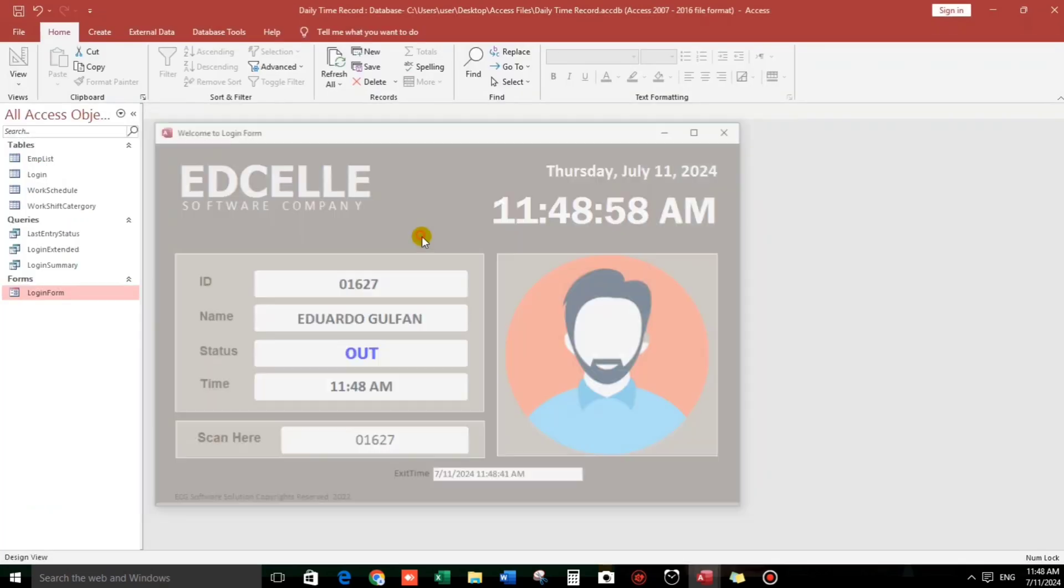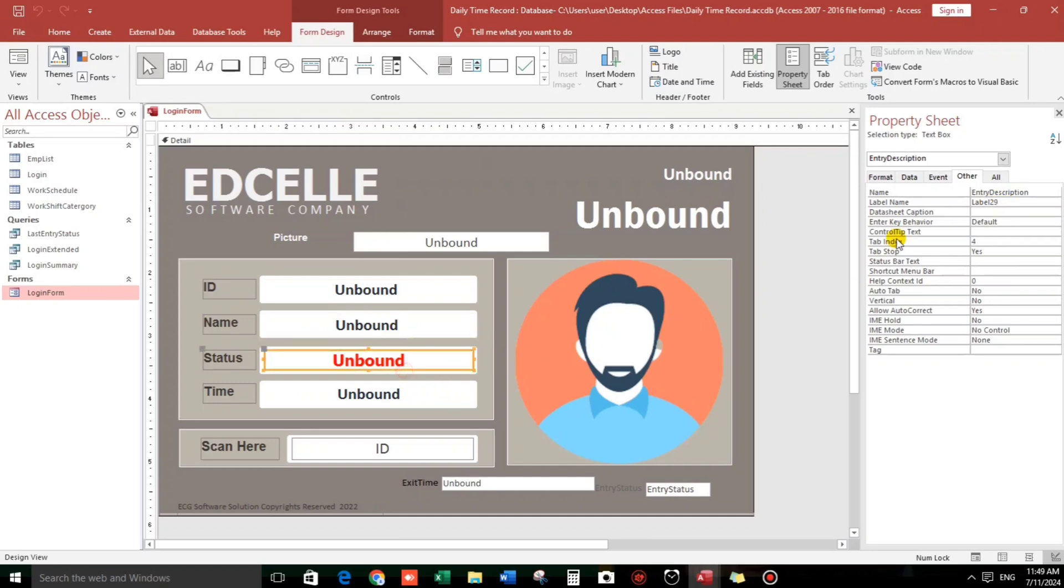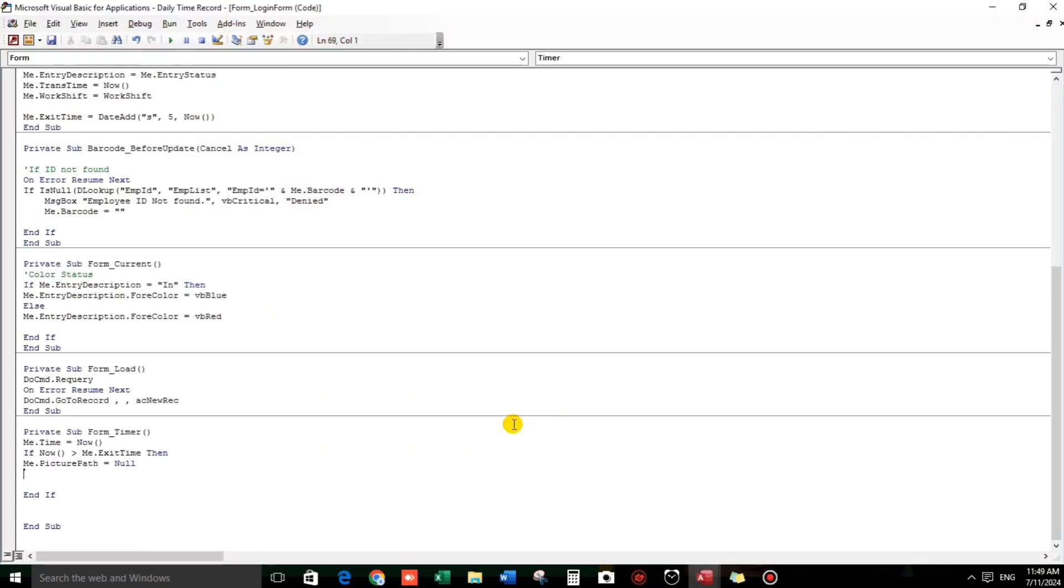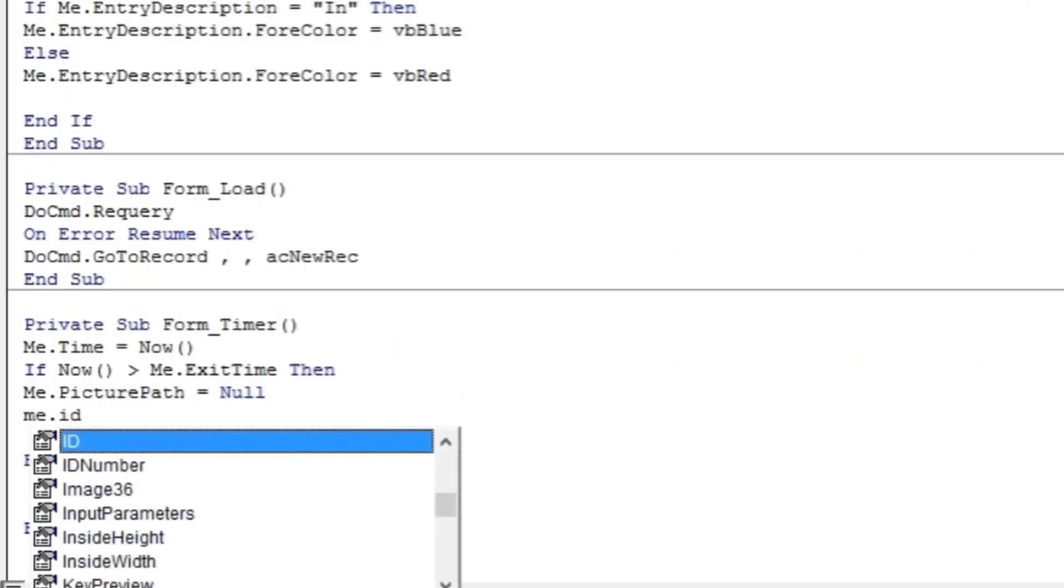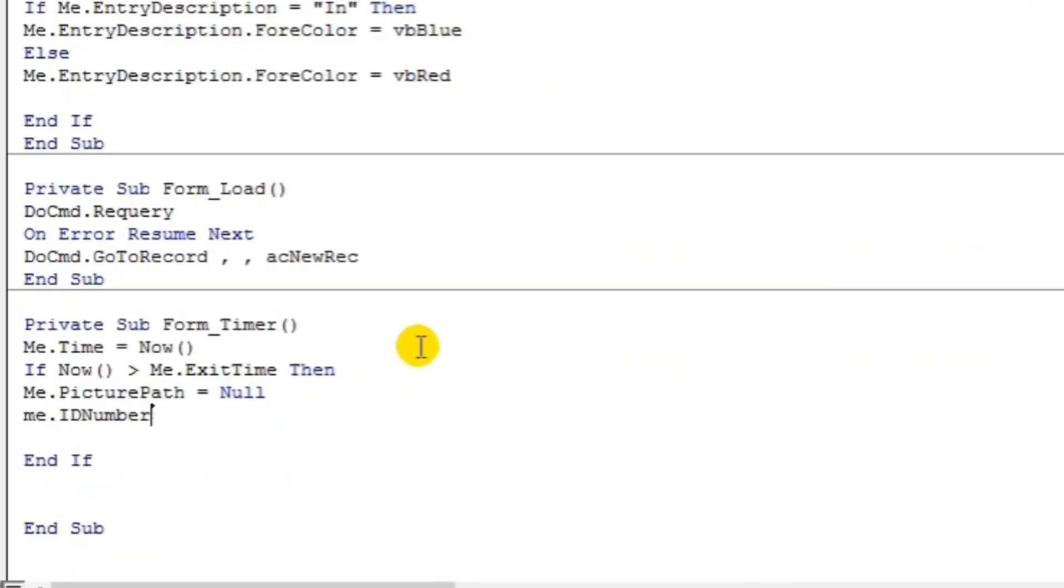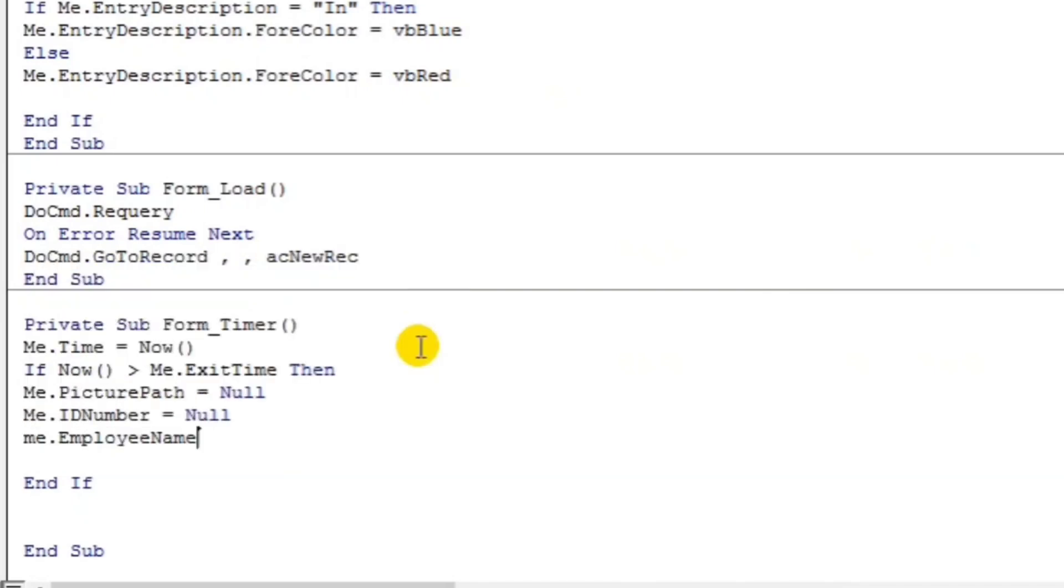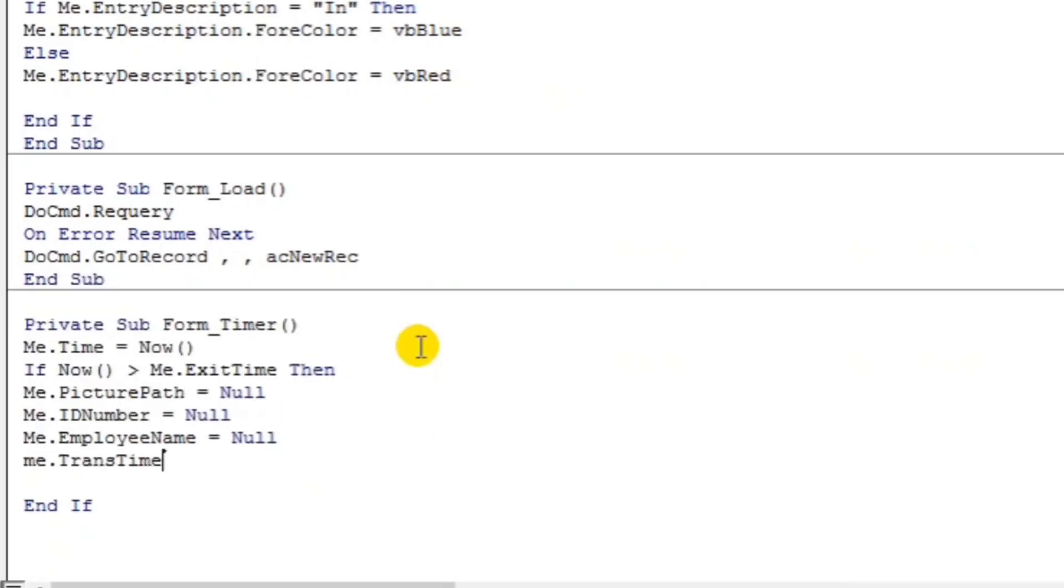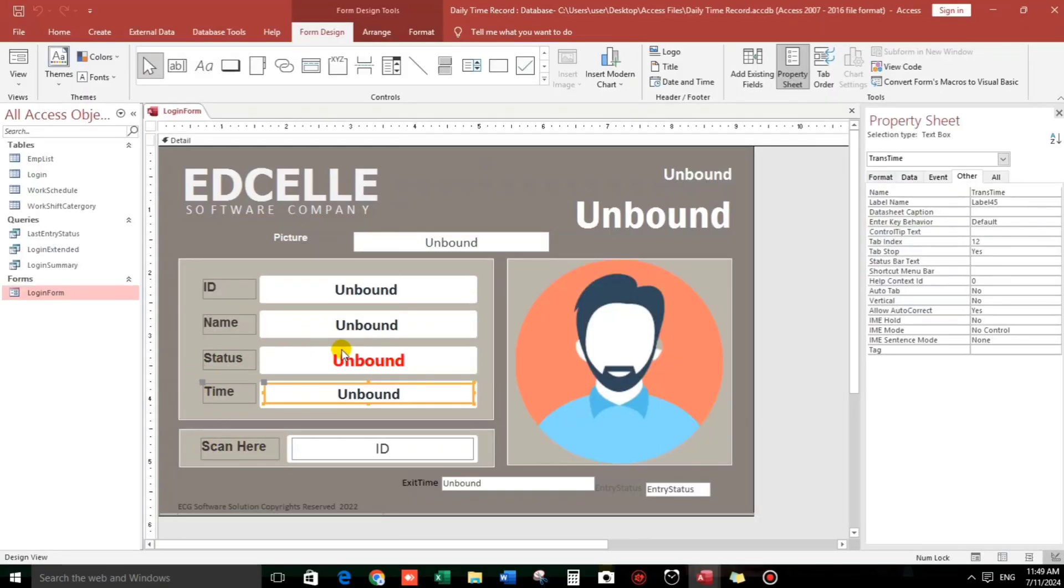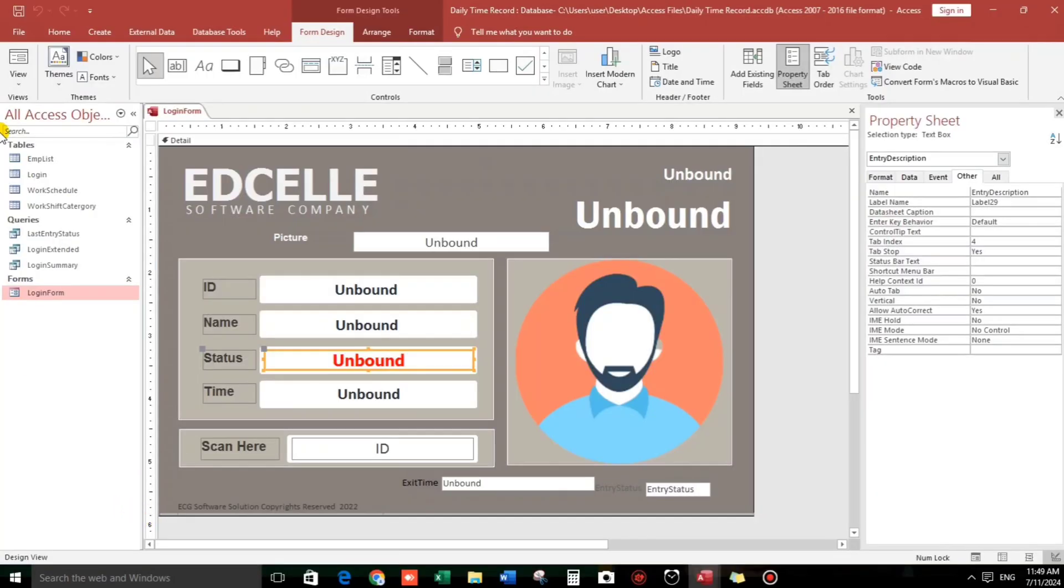Let's go back to the design. Let's check. So this is ID number, employee name, entry description, entrance time. So me.id number equals null. Then me.employee name equals null also. Then me.trans time equals null. What else? Entry description. Me equals null.